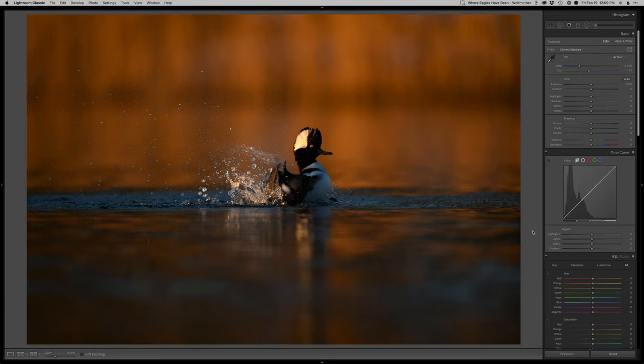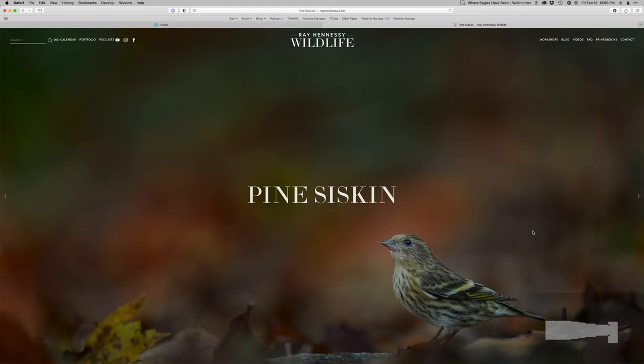He started bathing in this gorgeous early morning light and I got a really fun shot out of it, so I figured I'd edit this one for you guys. But before we jump into that edit, I want to talk real quick about my website rayhennessy.com.